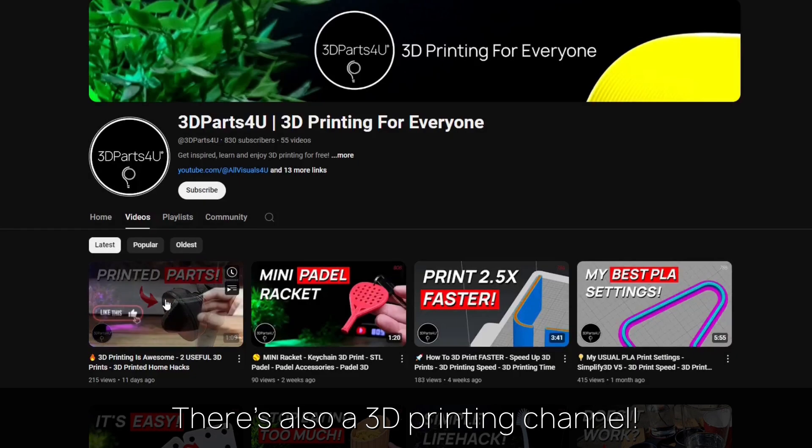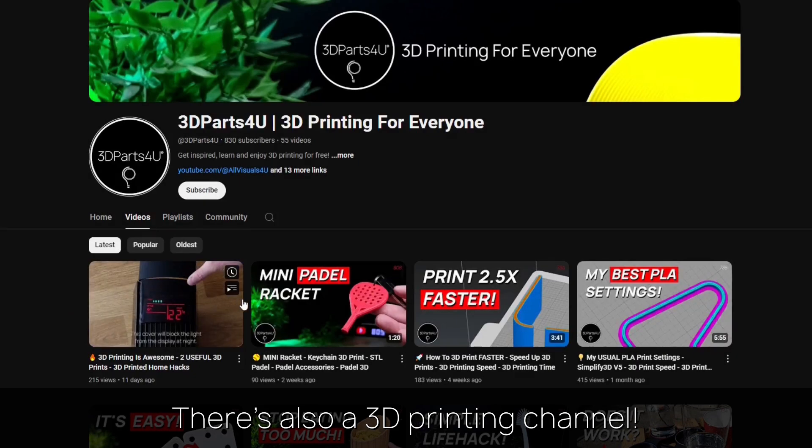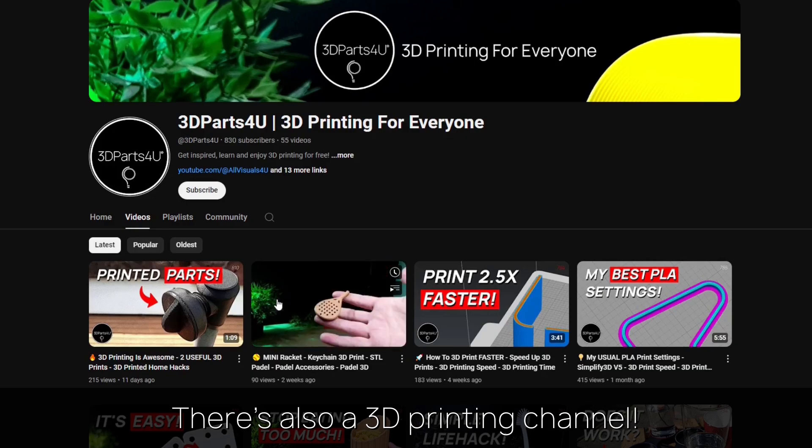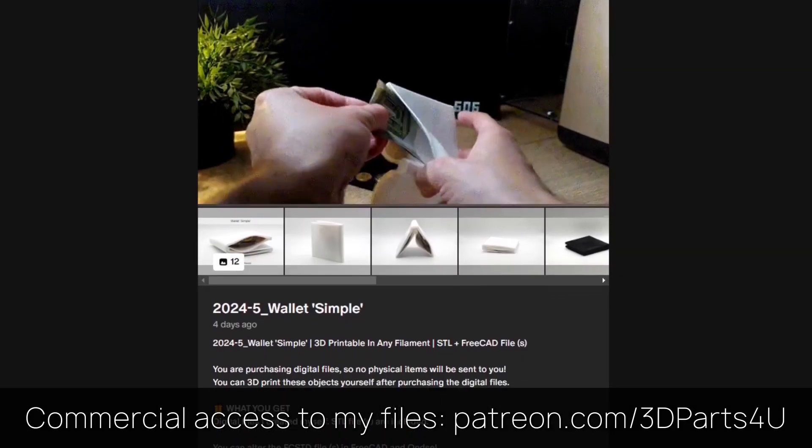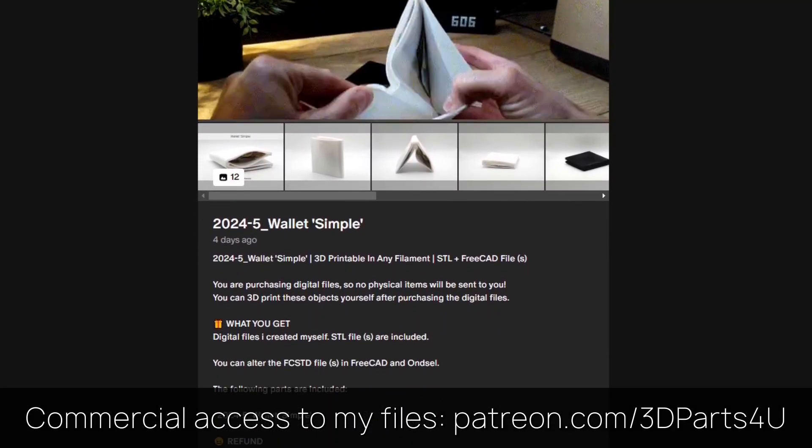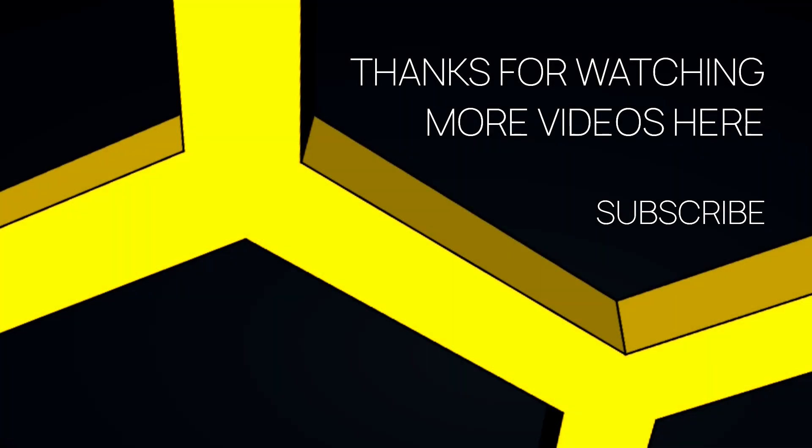You might want to check out my 3D printing channel for more tutorials and projects. Get commercial access to all my 3D files to sell 3D prints. Thanks for watching. You might find other videos interesting too.